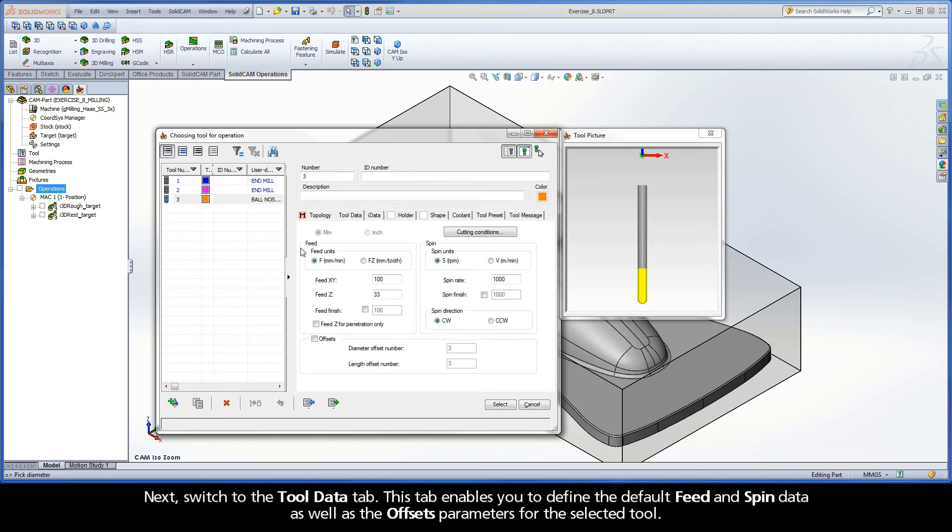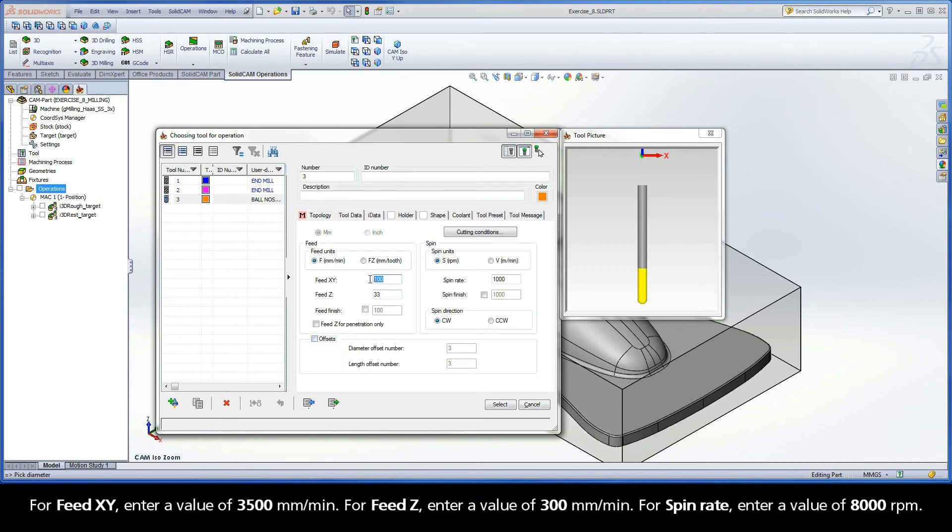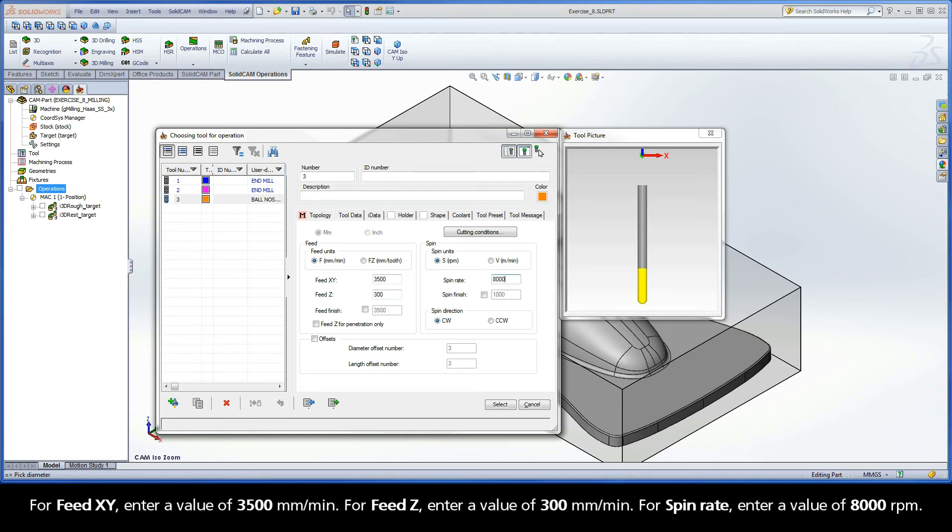This tab enables you to define the default feed and spin data, as well as the offsets parameters for the selected tool. For Feed XY, enter a value of 3500 mm per minute. For Feed Z, enter a value of 300 mm per minute. For Spin Rate, enter a value of 8000 rpms.